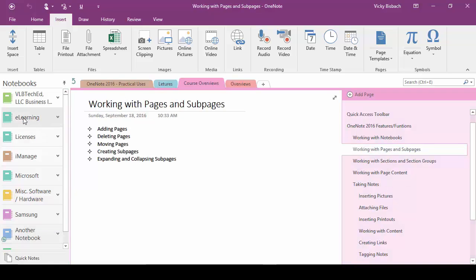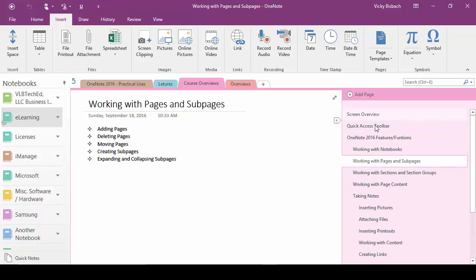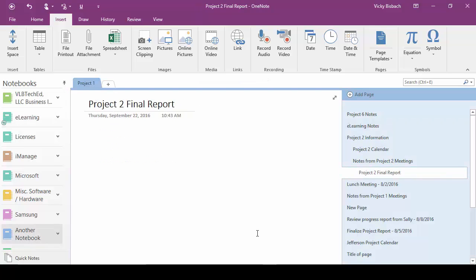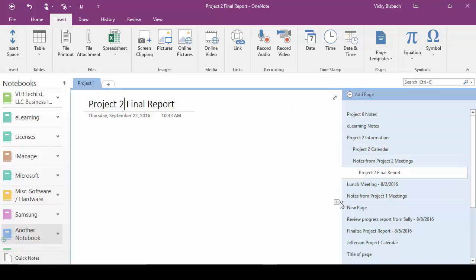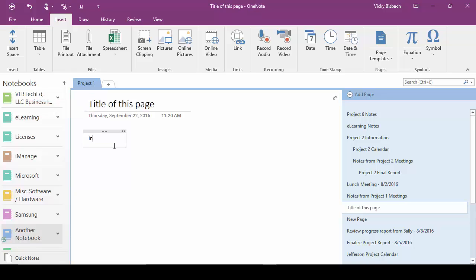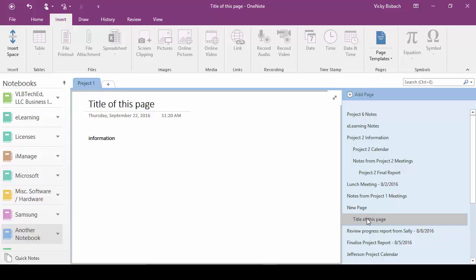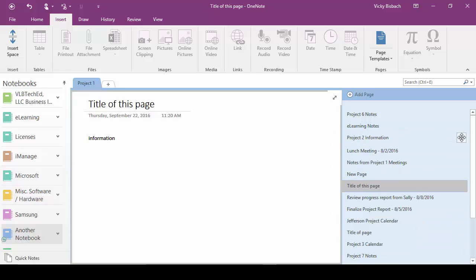Going back to our e-learning notebook, you can see once you get everything organized how much easier it is to read the information on your pages. To review: you can add a page by clicking the Add Page button, or move to where you want the page and click the plus button. It adds a blank page — type in the title and you're ready to start entering information. You can move pages by dragging them to their new location, make pages a sub page by dragging it in, drag it back out if you no longer need it as a sub page, and expand and collapse pages as well.